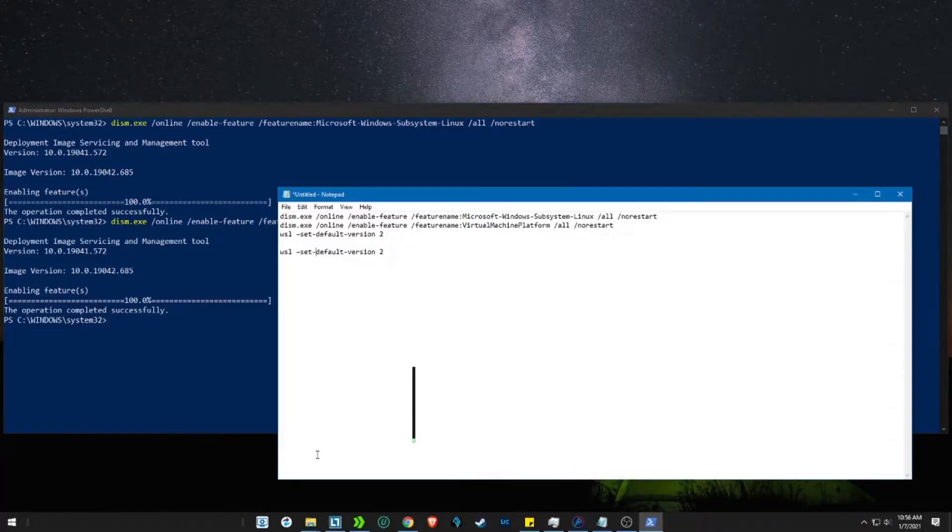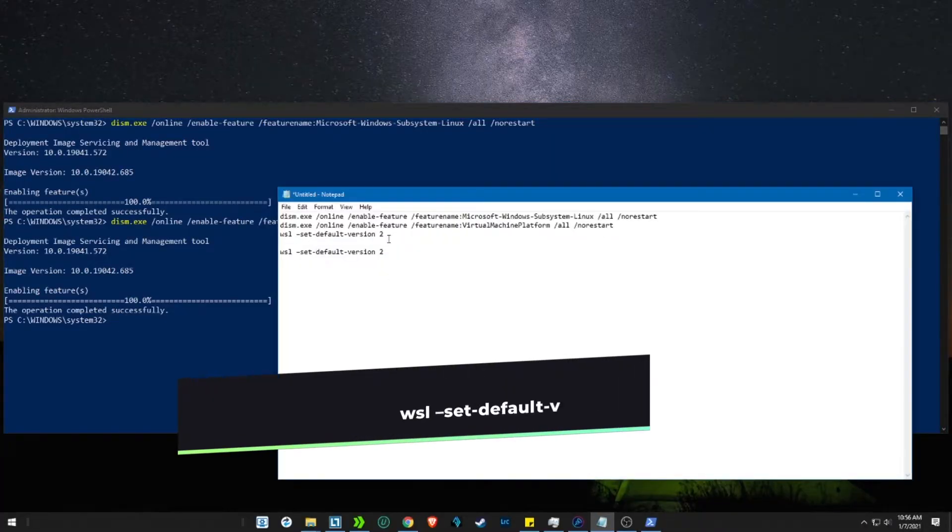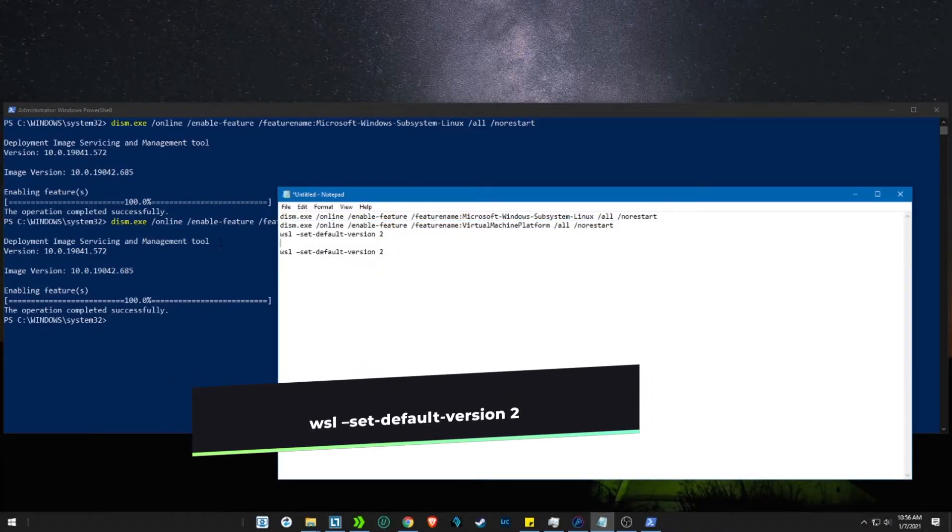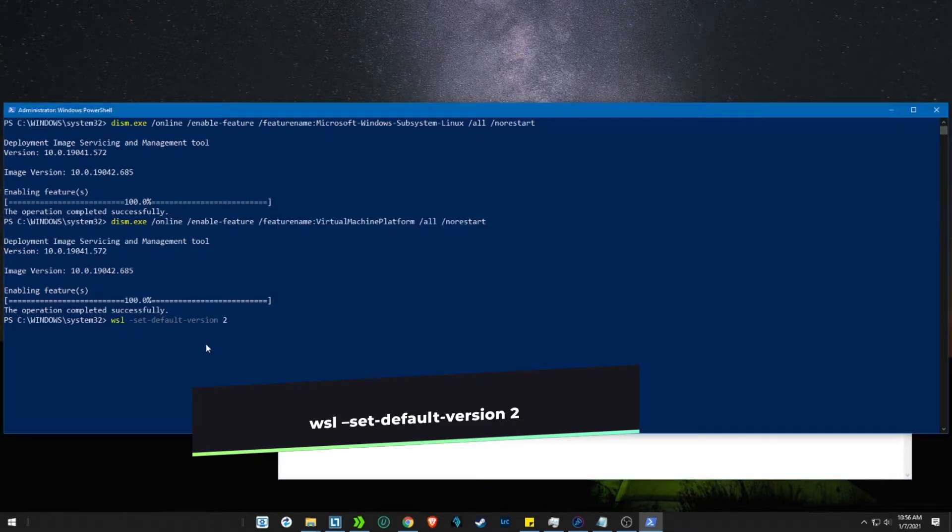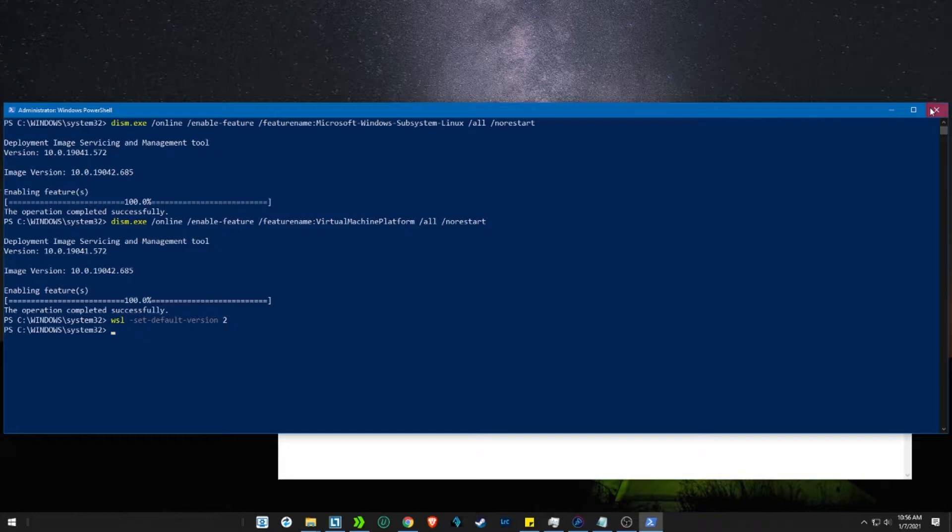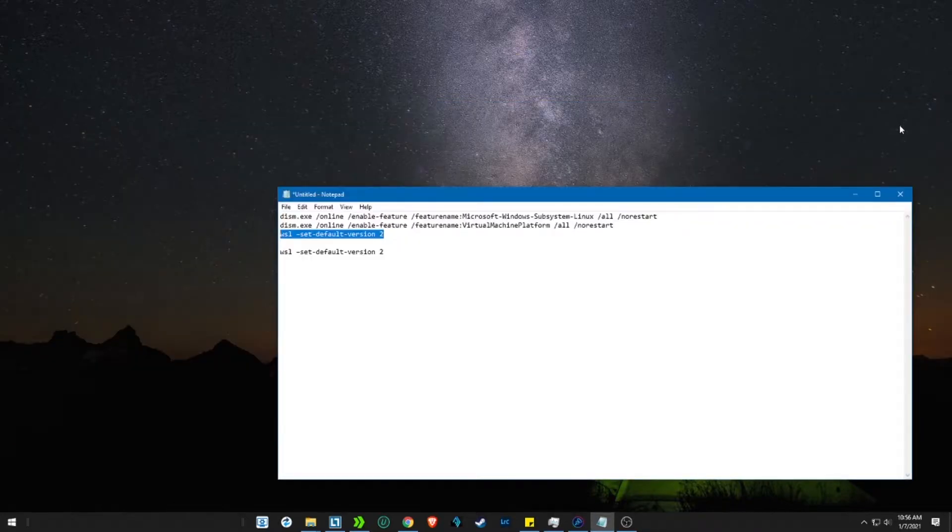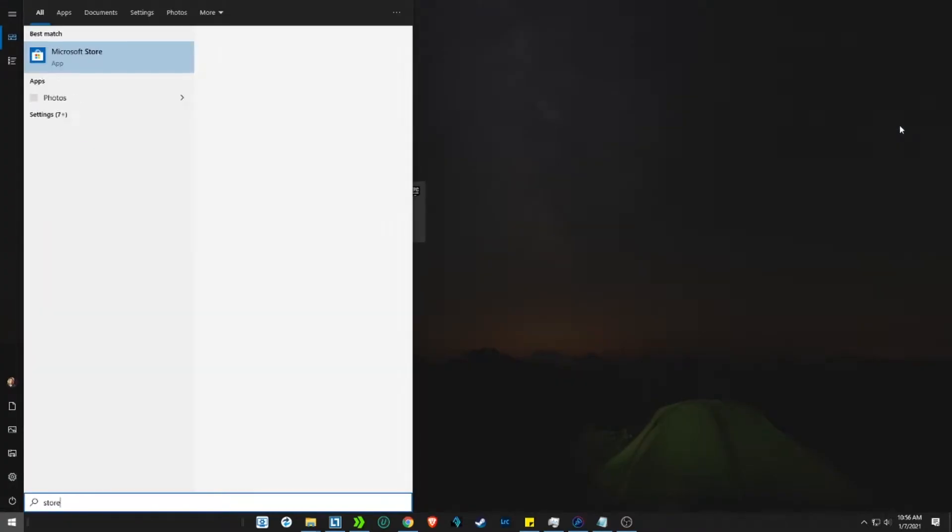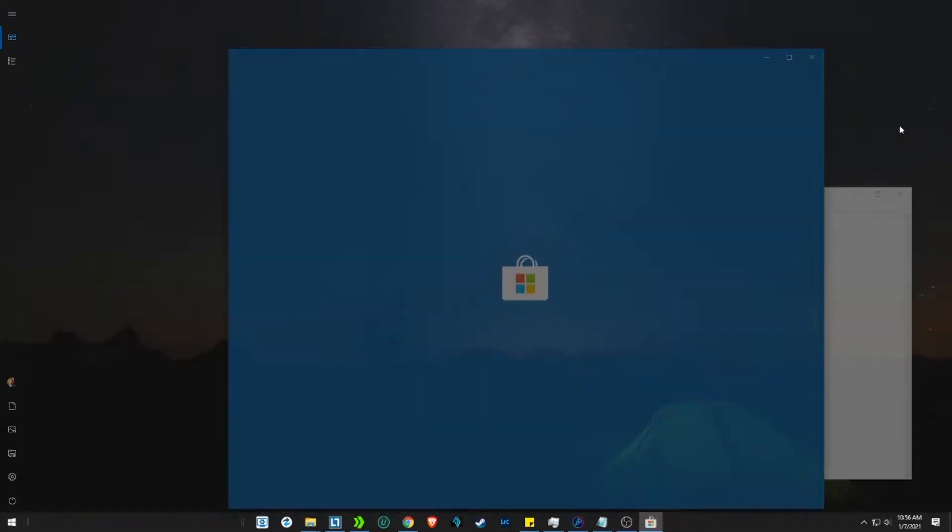Once done, set the WSL version to 2 with the third code. Do that by running the third command in the PowerShell. Once done, close the PowerShell and open Microsoft Store.